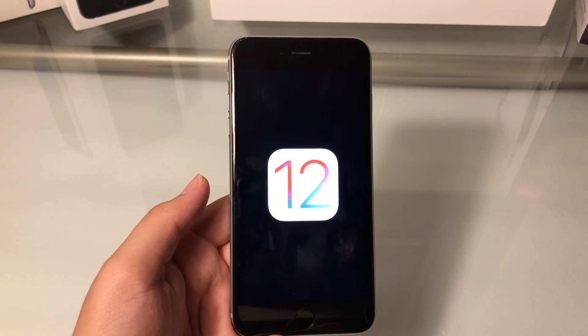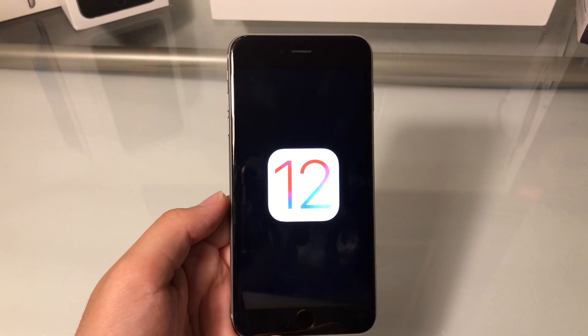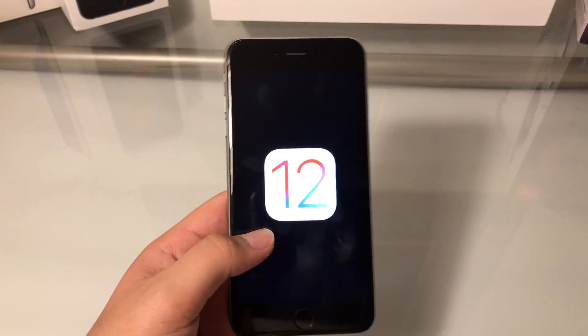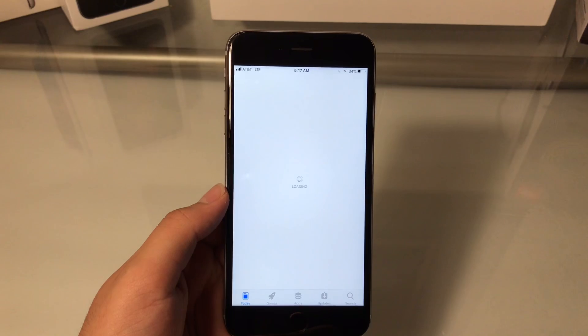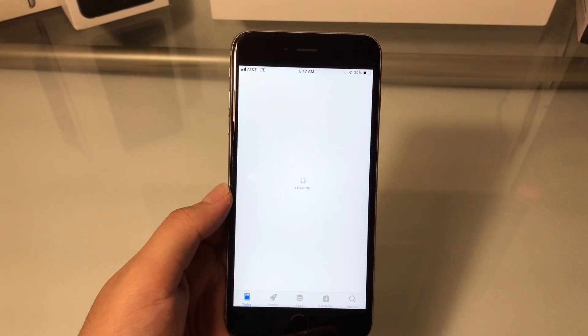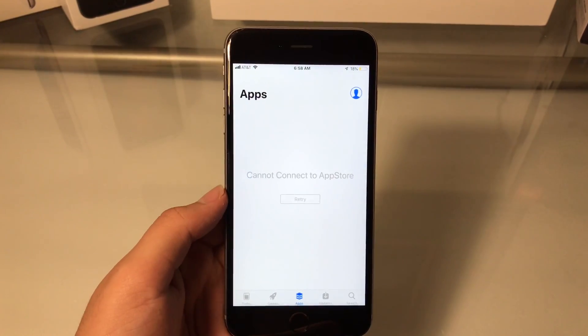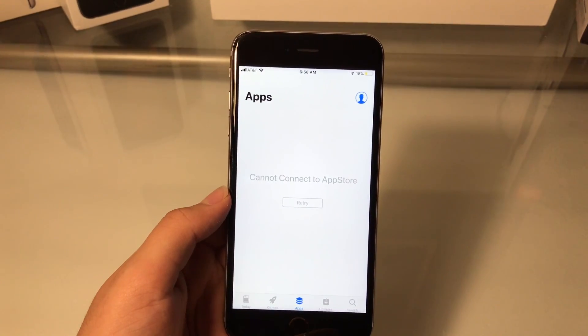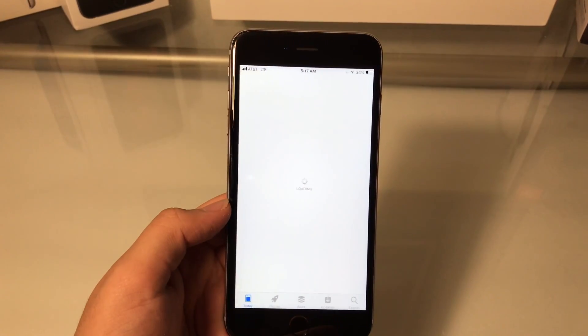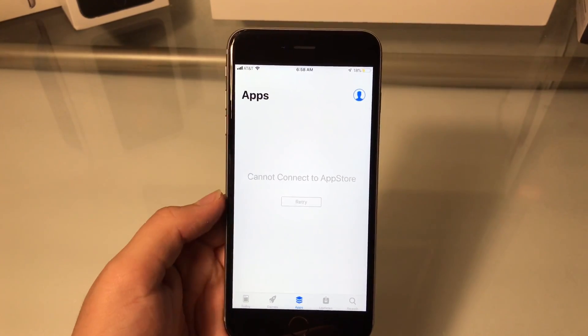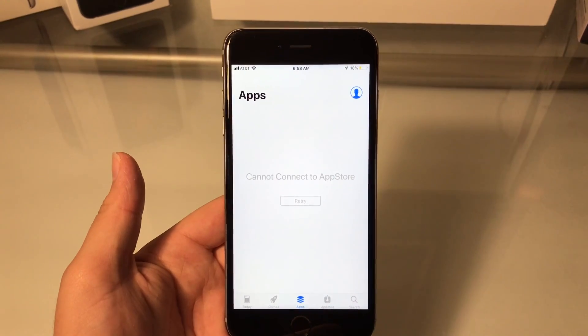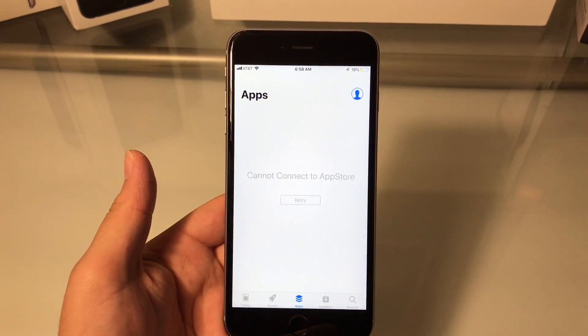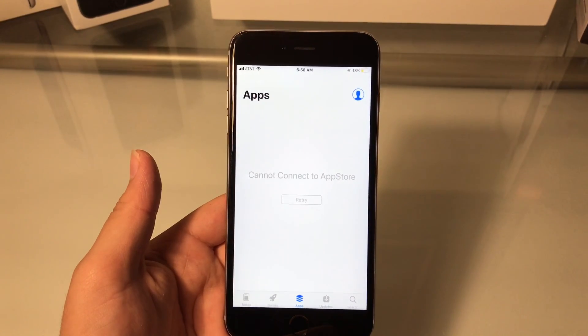So I'm going to show you guys a couple of ways to fix it because I've experienced this problem. One screen you might be getting will look like this and it will constantly just keep loading. Or you might get this cannot connect to the App Store retry message. So there's a couple of ways to fix this and it's not very hard.